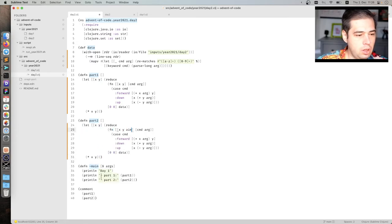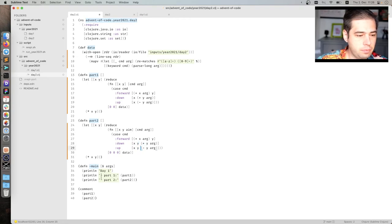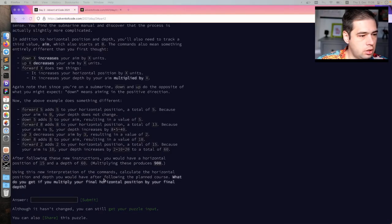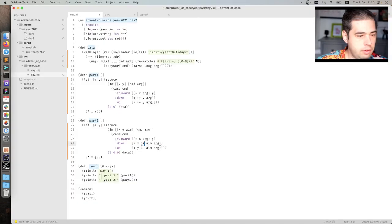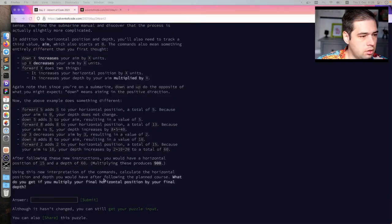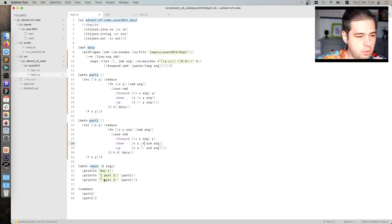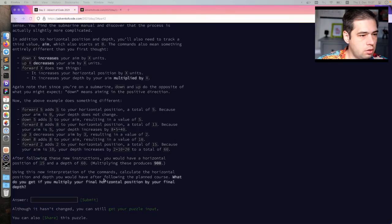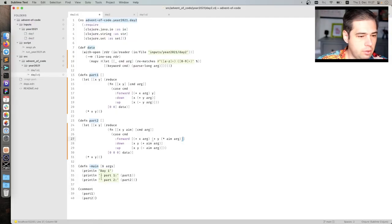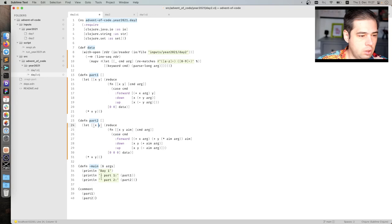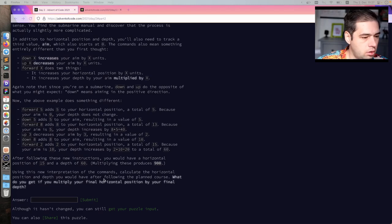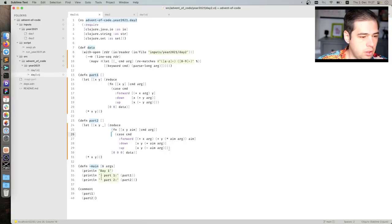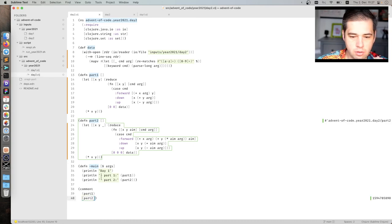So we keep aim. We decrease... Down adds five to your aim. Yes. And you increase the depth multiplied. Okay. So x plus varg and y plus aim arc. Right? So this is what we... And aim stays the same. Right? Okay. So this is it. And we ignore the aim. Obviously. Or don't. Yeah. Ignore the aim. Okay. So let's see what part... Okay.